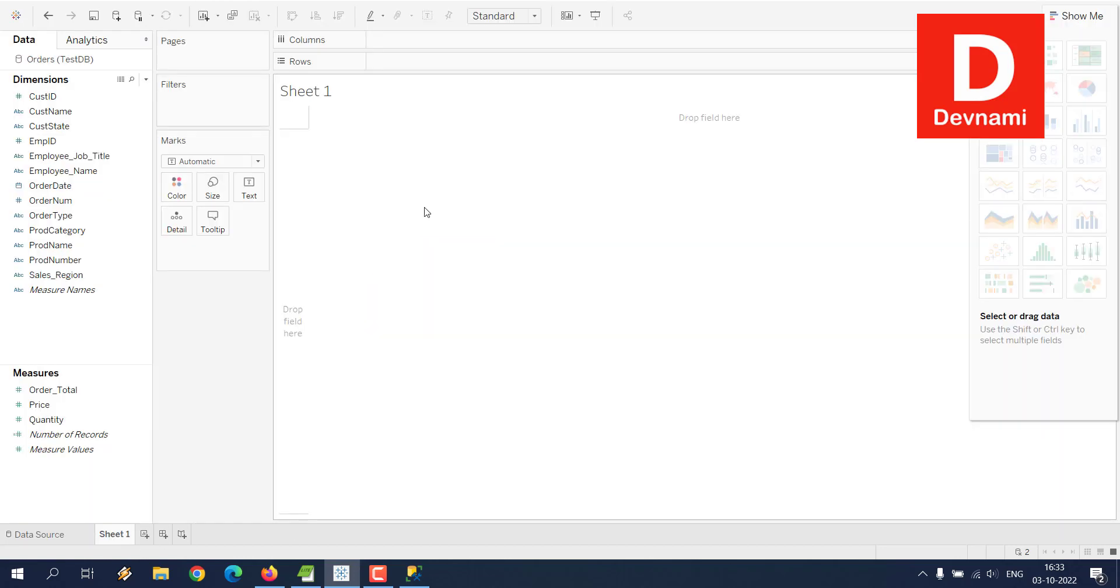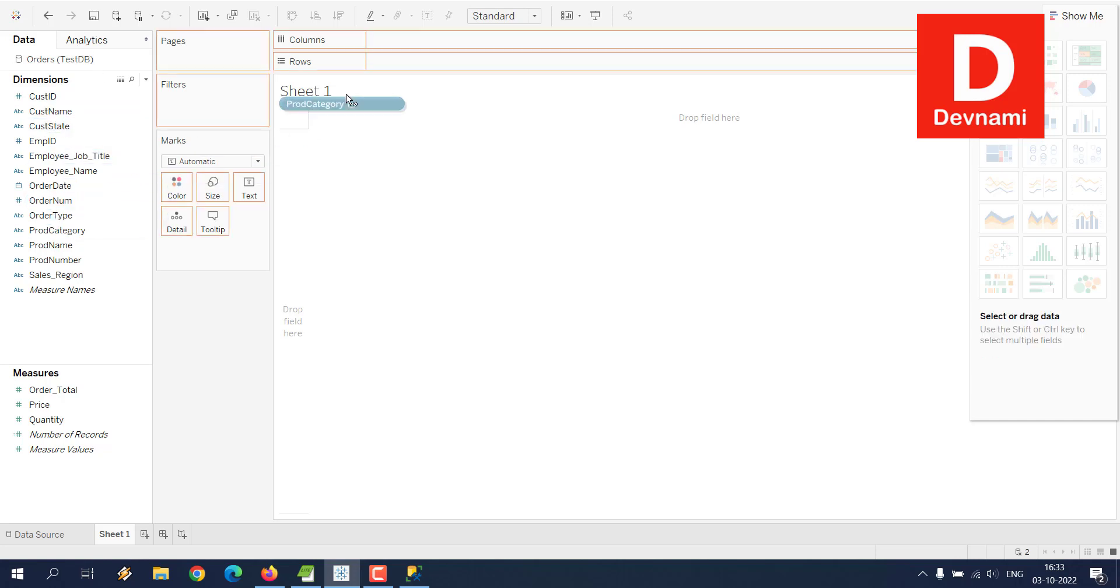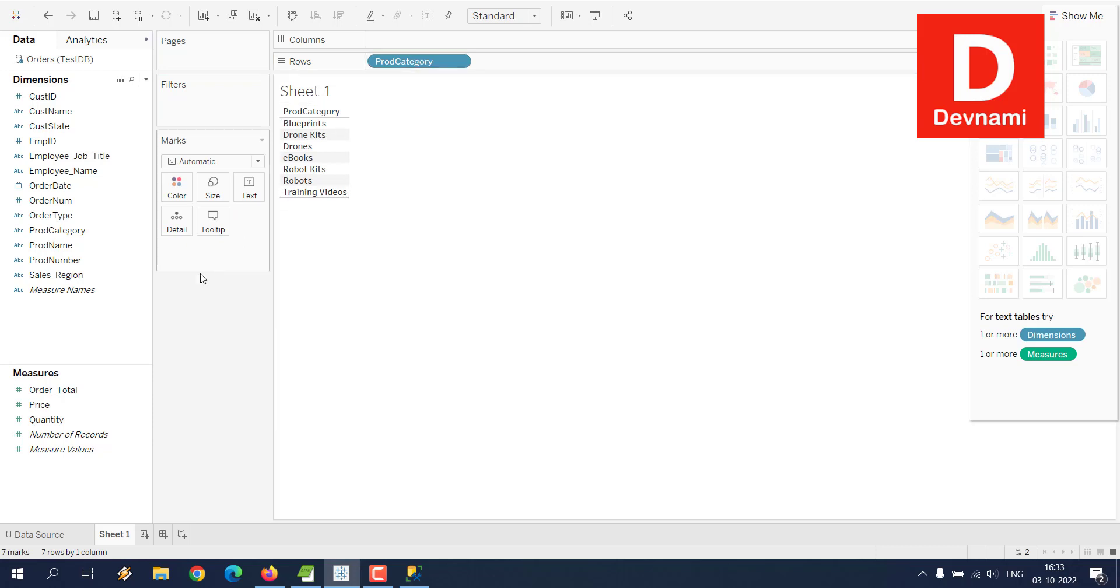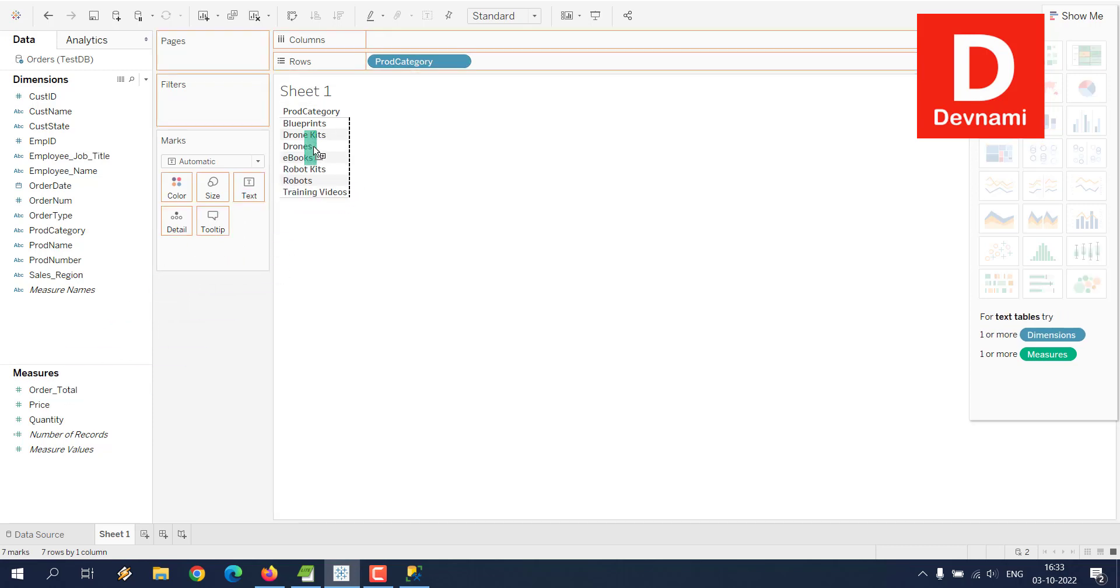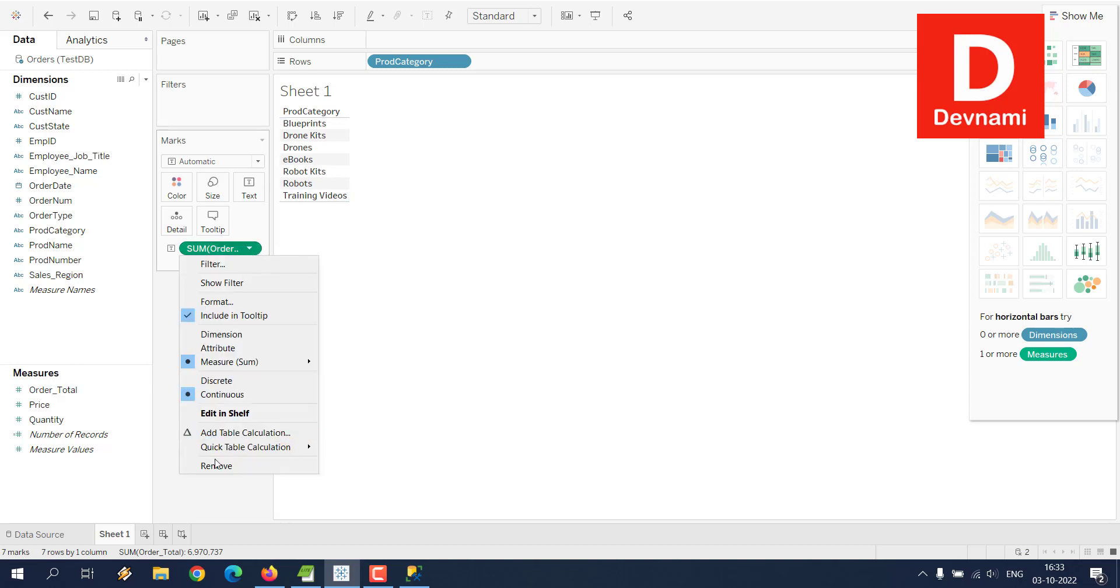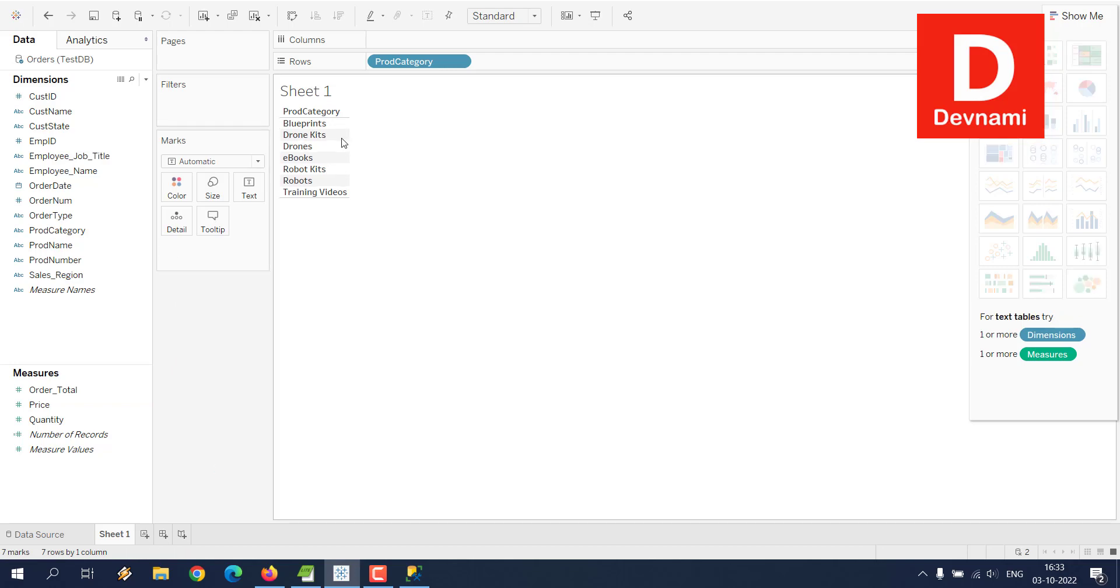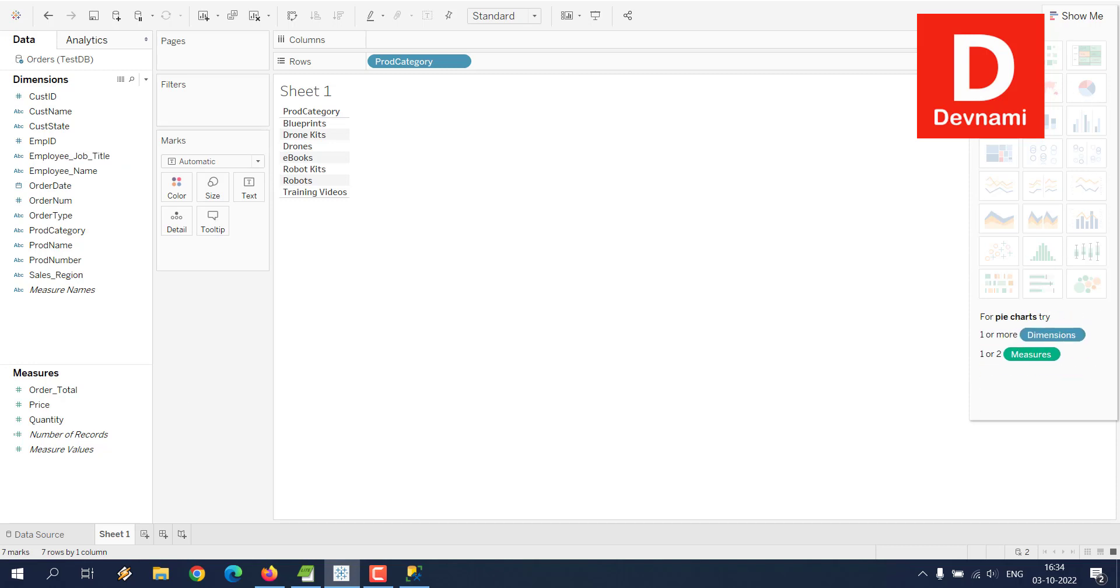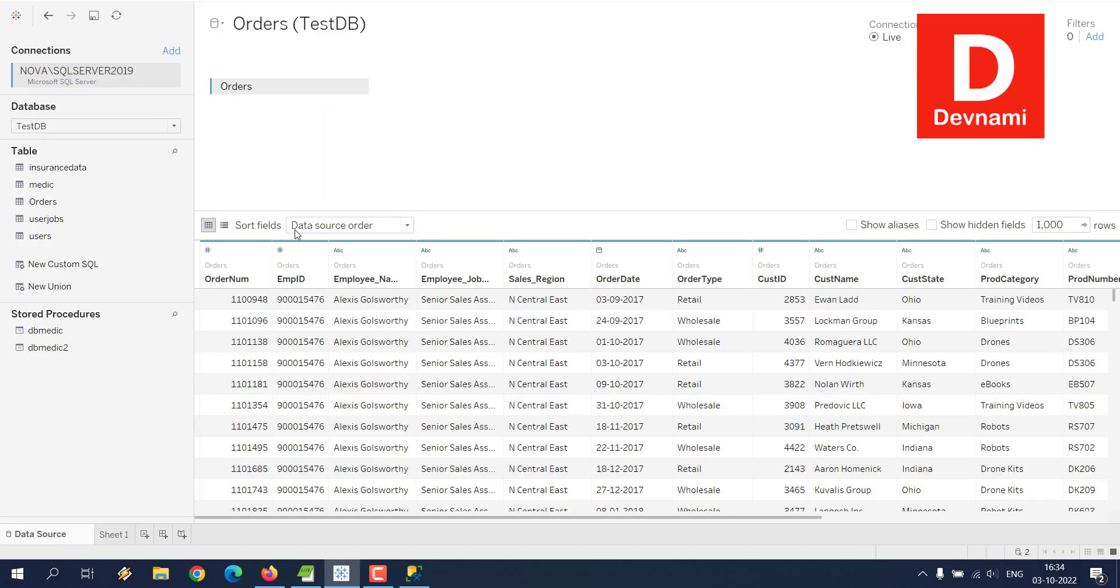See, if I have Product Category, I dropped it on Rows, and then Order Total, which I dropped here, and it should show me the Tableau sheet. Currently it seems to have some issues; that's why we are not getting this particular Tableau format. You deal with dimensions and measures to display your visualized graphs and charts.